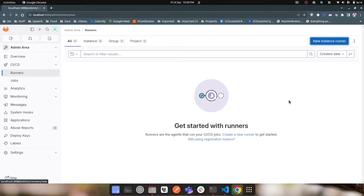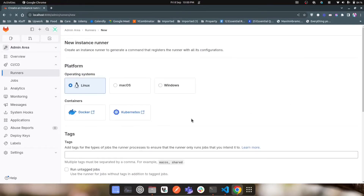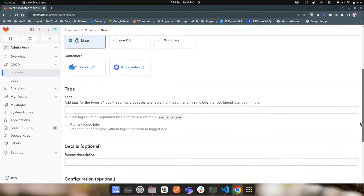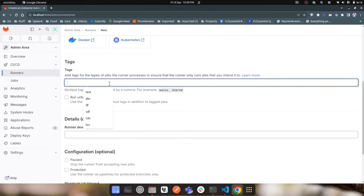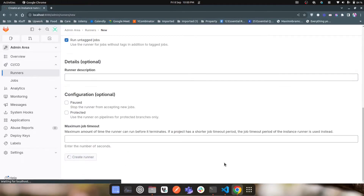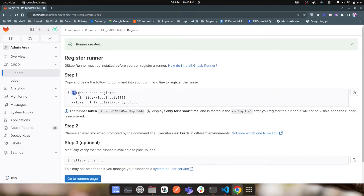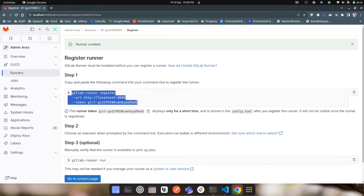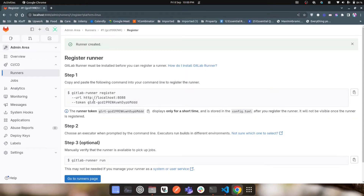If I click on 'New Instance Runner' and select the default Linux option, I add test tags and run 'Create Runner'. It shows a command we need to run to register our GitLab runner, but when we tried this command inside our GitLab server container, it was not working — it says the GitLab runner command is not found.